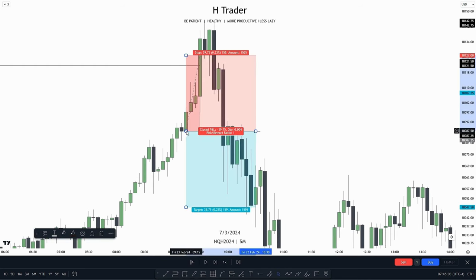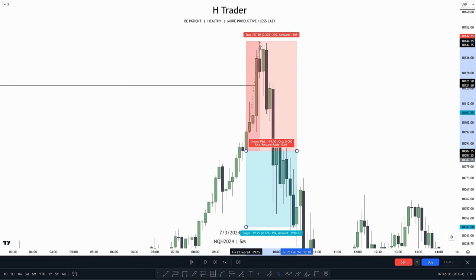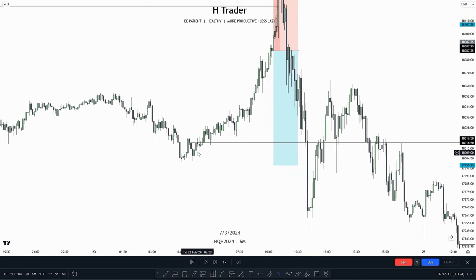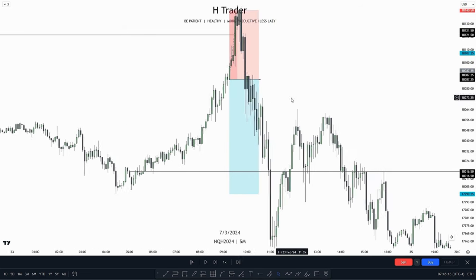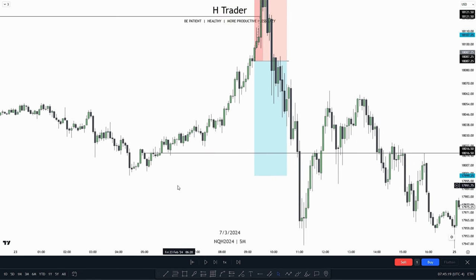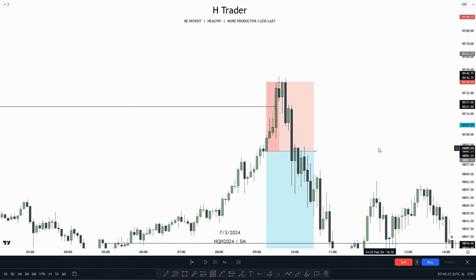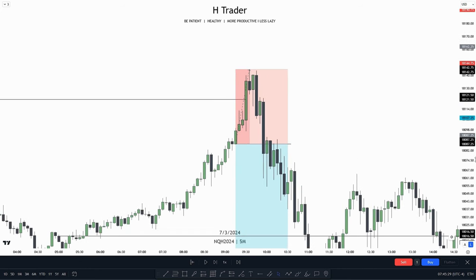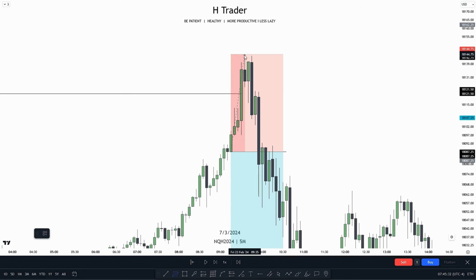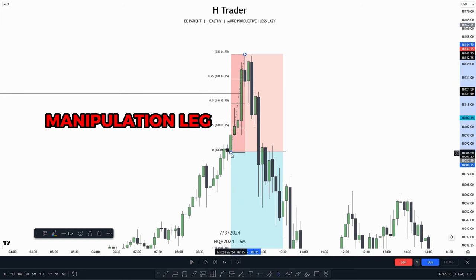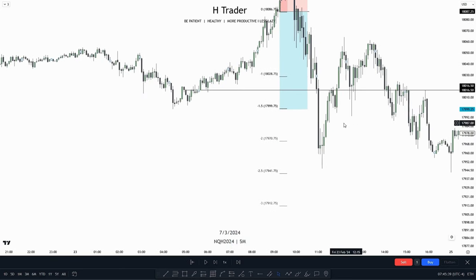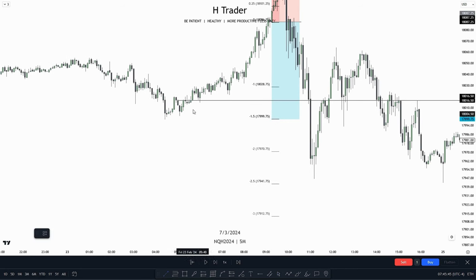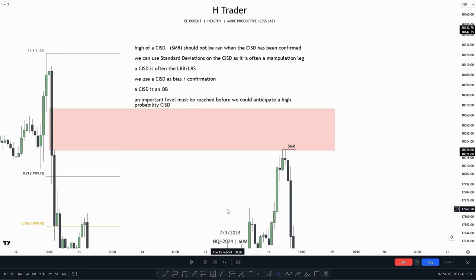In that case, we could take a trade entry, put our stop loss at the high, and then target sell-side liquidity. We also see we have a lot of low-resistance liquidity, and right now we are currently in the AM session. So we could target the London session low as that is draw liquidity in itself — we see that would make a 1.5 risk-reward ratio. We could also use our standard deviations on this leg as it is a manipulation leg, and target the minus 2 to minus 2.5 range or the minus 1.5 range, as we see that aligns with the London session low.